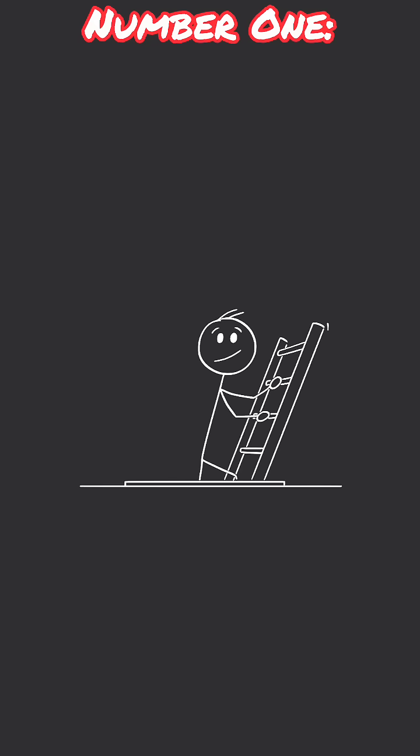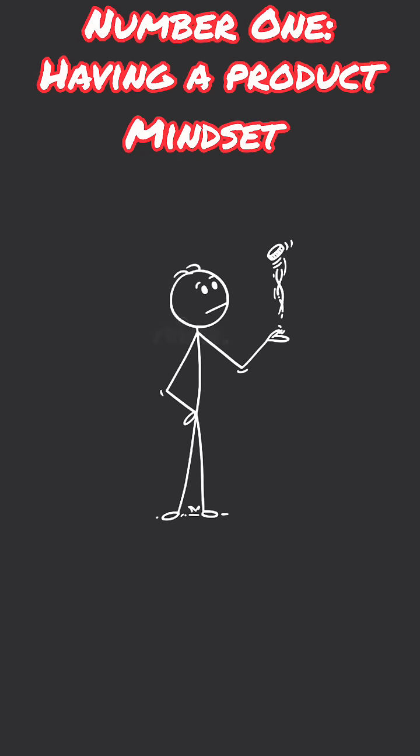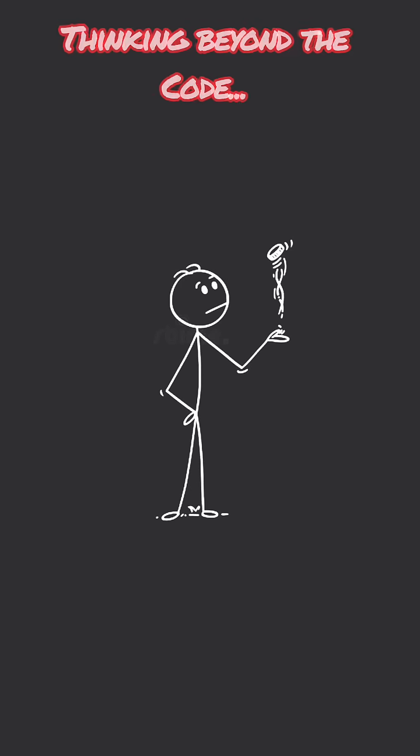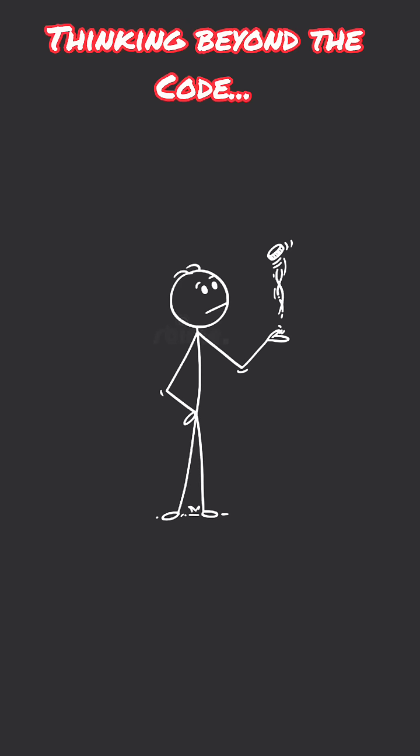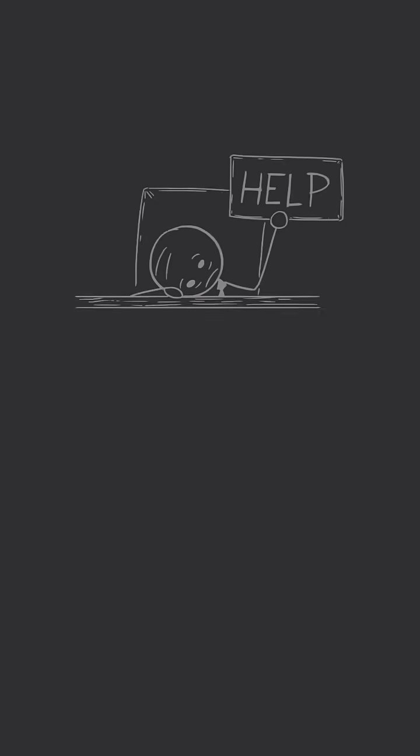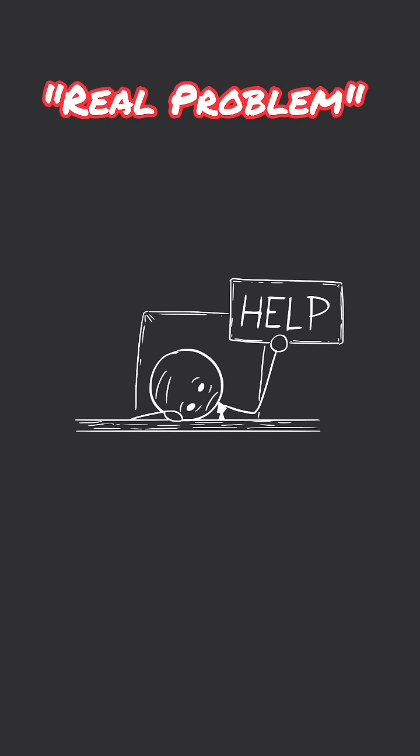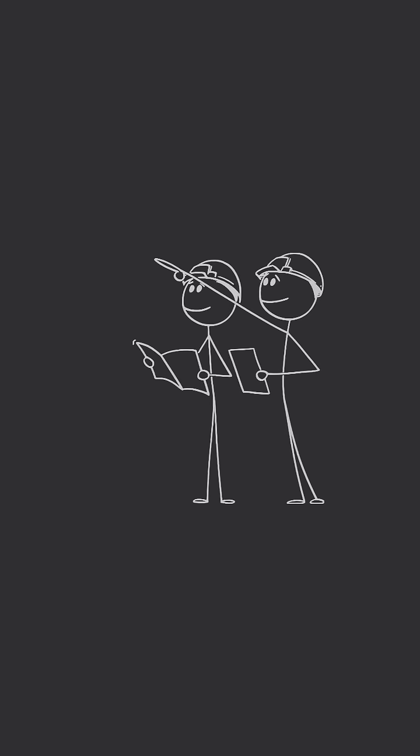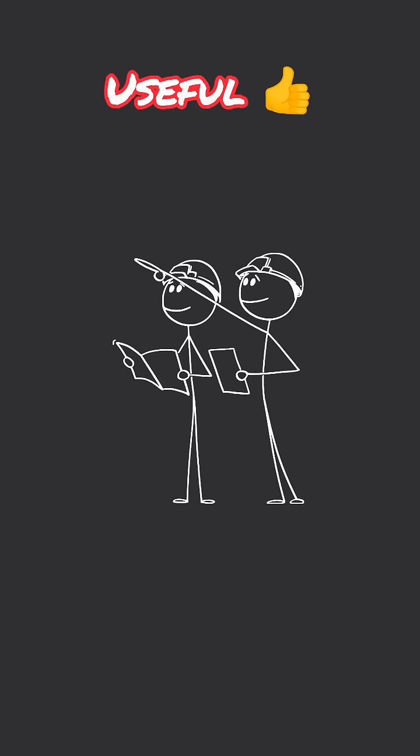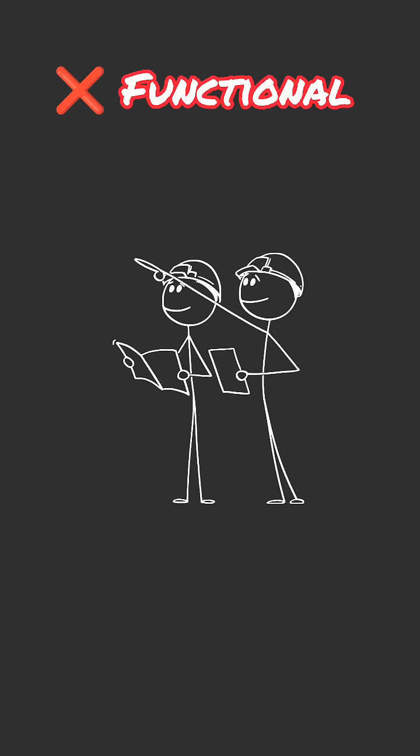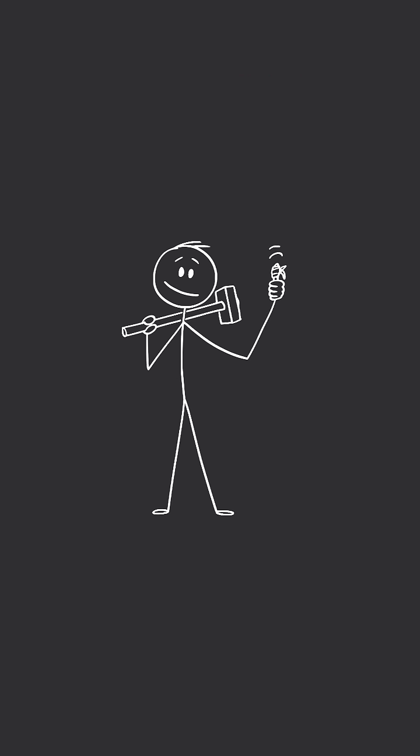Number one skill is having a product mindset. This means thinking beyond the code. Can you understand the user's real problem? Can you build something that's actually useful, not just functional? That's what makes your work stand out.